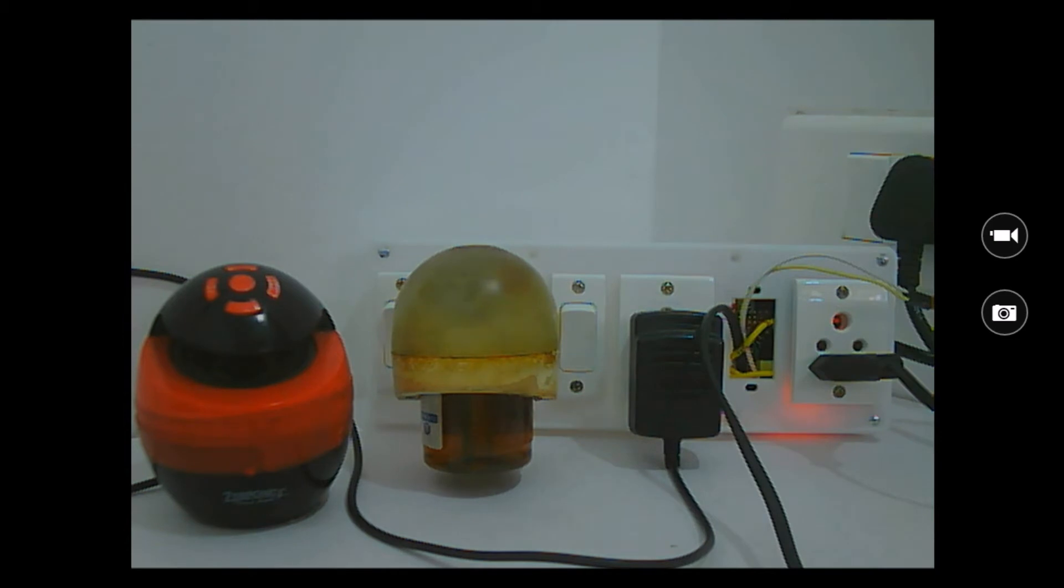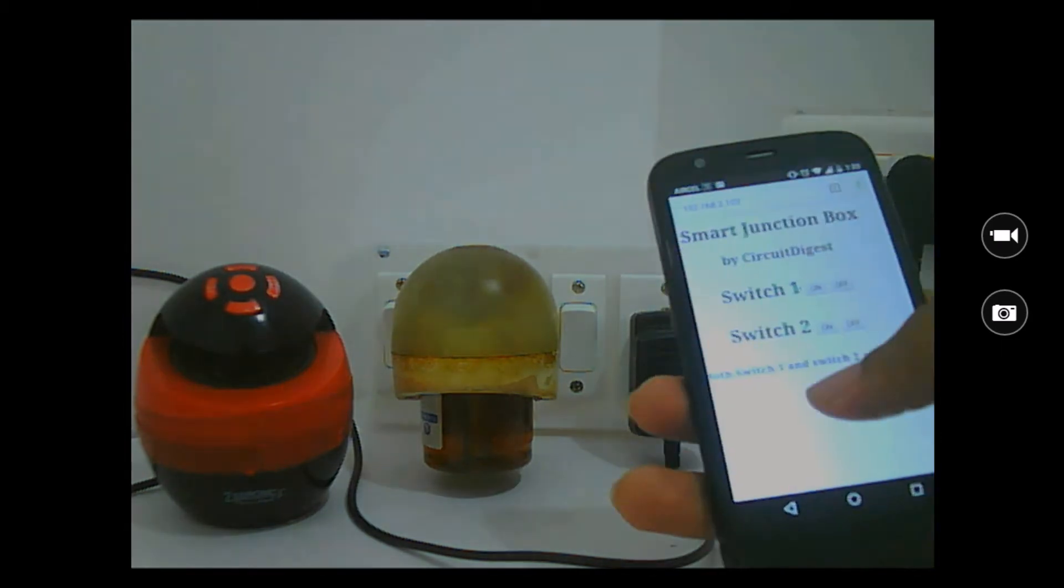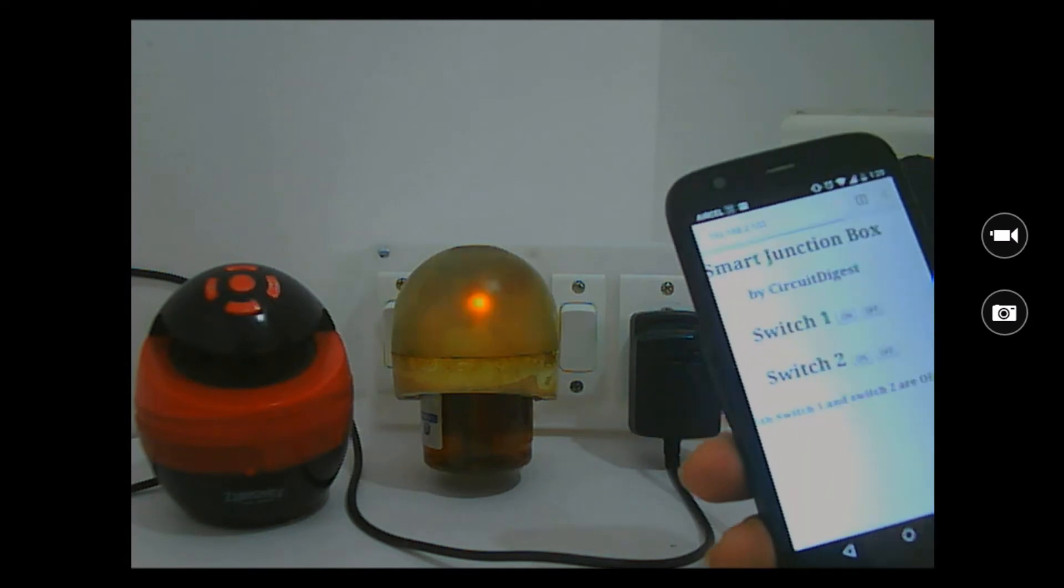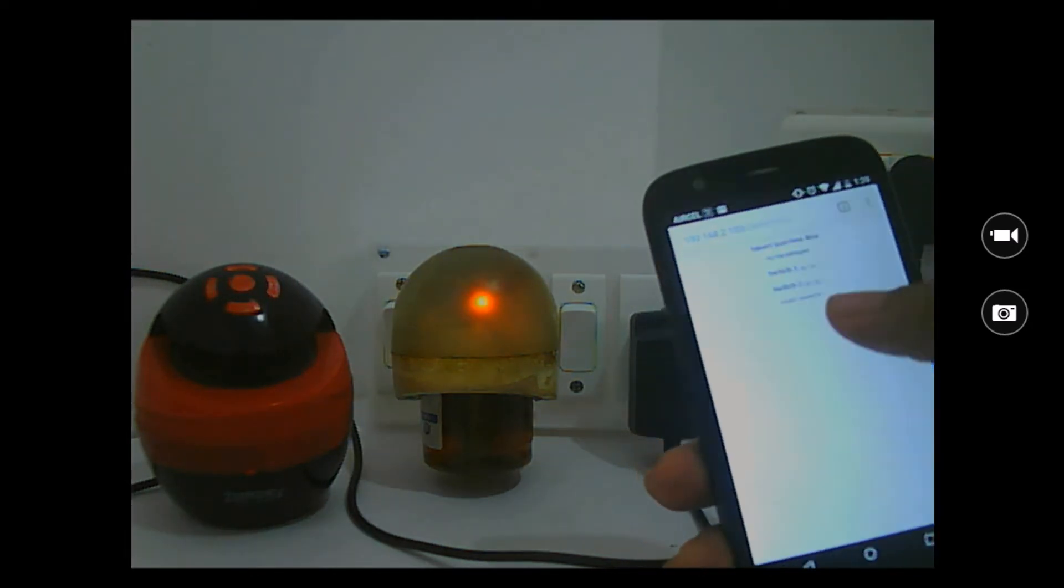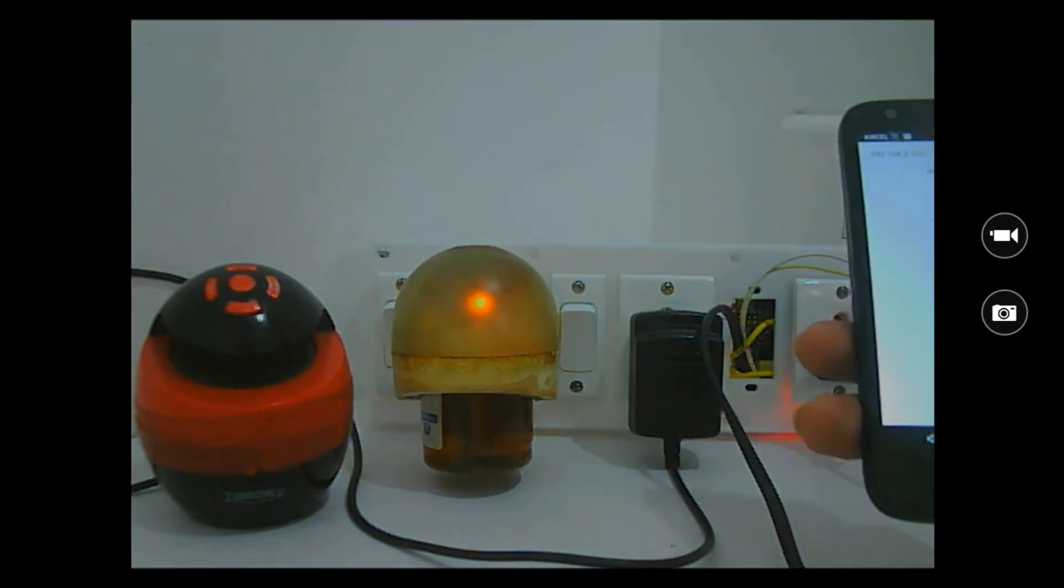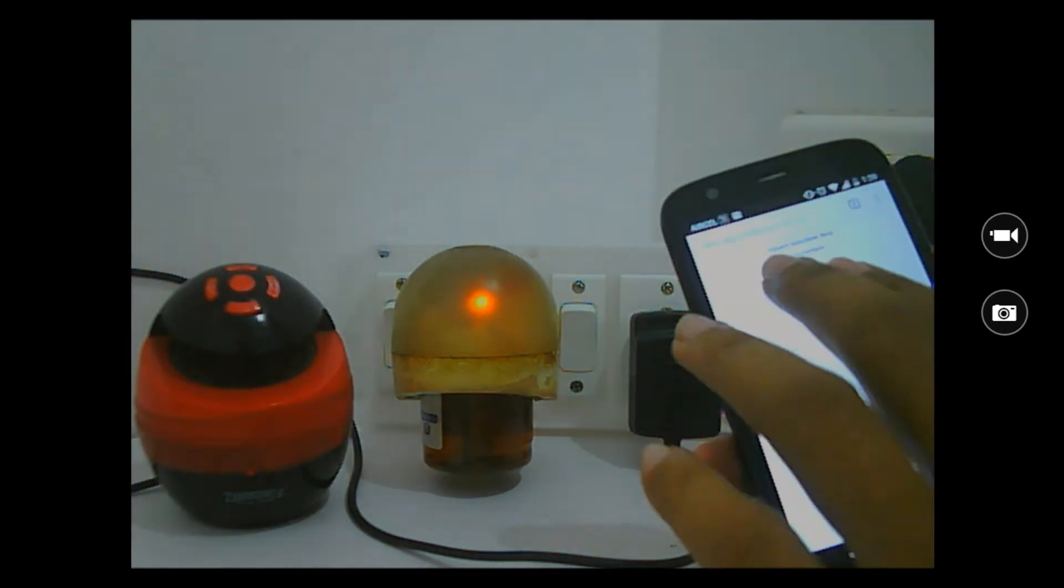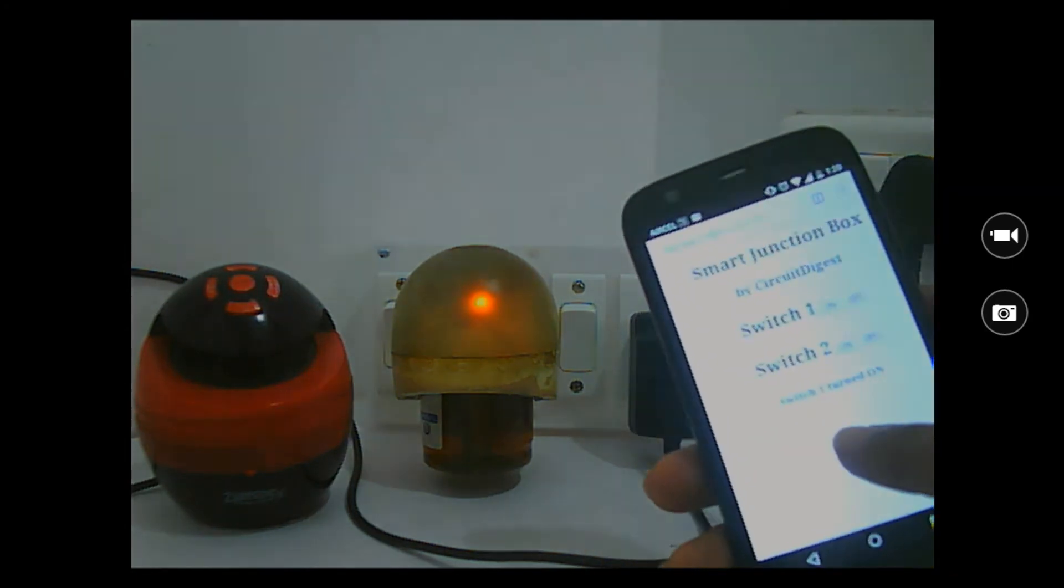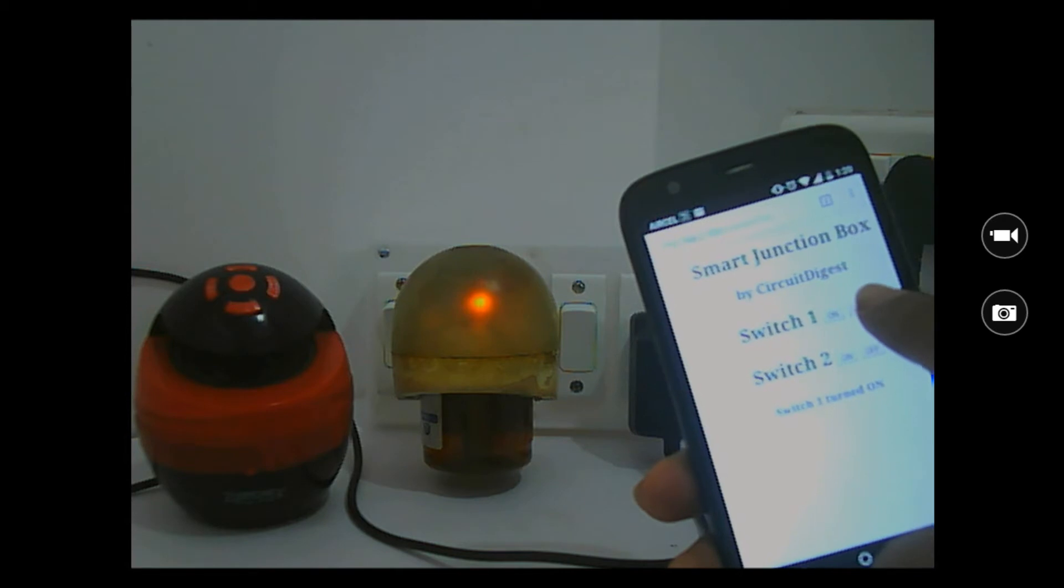So now let me go ahead and turn one of these loads on. Let me go ahead and turn switch one on. You can see as soon as I pressed switch one on, the liquid vaporizer over here has been turned on and it also sends me feedback saying that switch one is turned on. Now let me go ahead and turn it off.